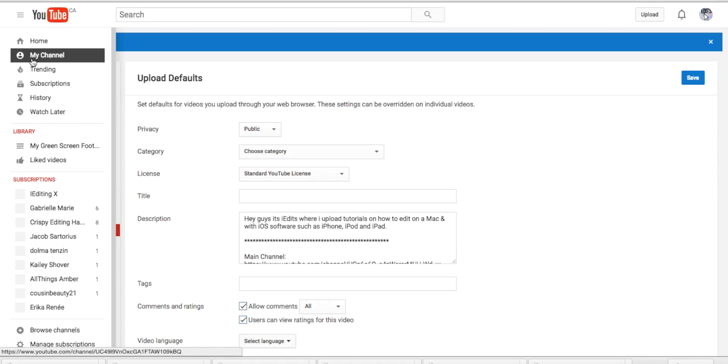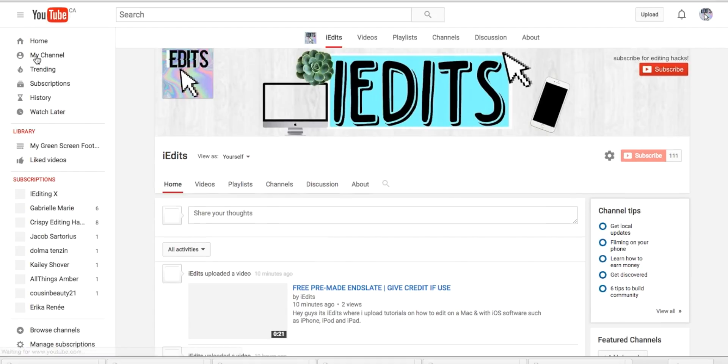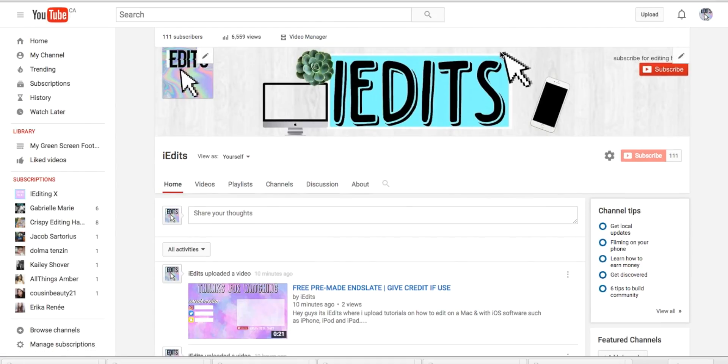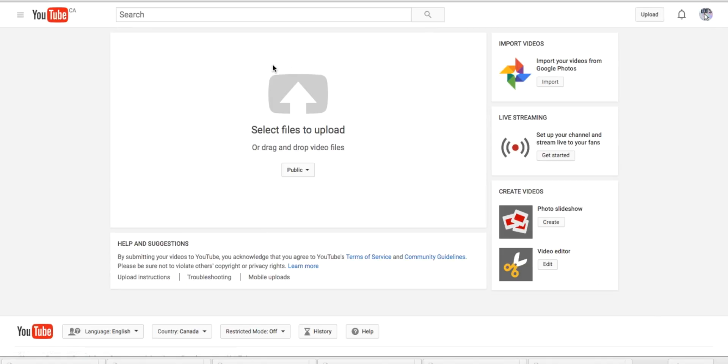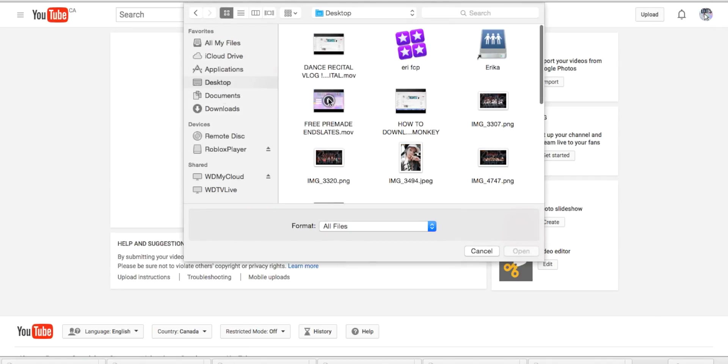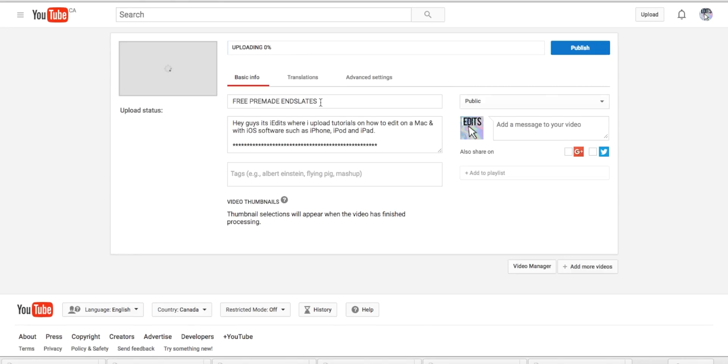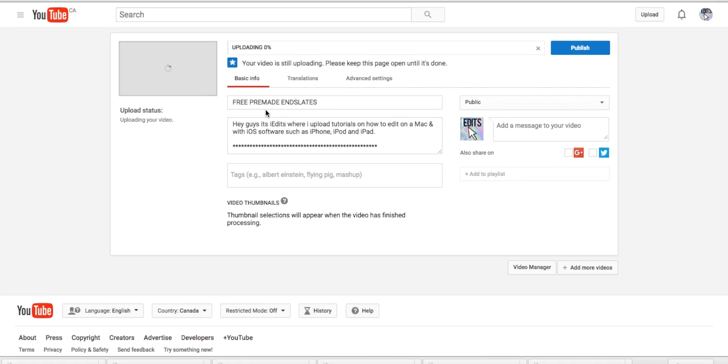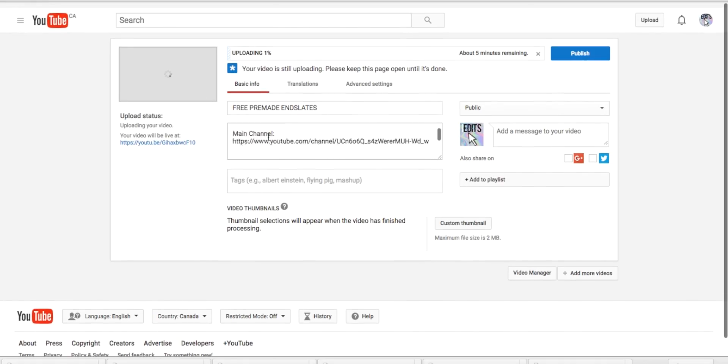So if you want to upload a video and test it out, you're going to go to upload and click your video you want to upload, and then it will be right here.